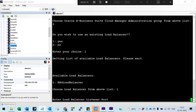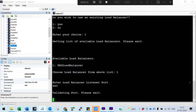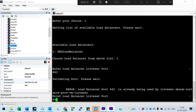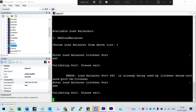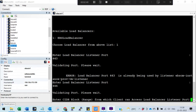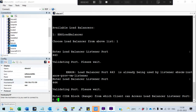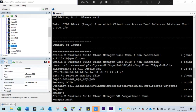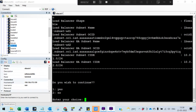The port is 443. However, that port is already being used by another load balancer, so let me give it a new load balancer port. The CIDR range is 0.0.0.0/0. Do you want to continue with all these details? Yes, I want to continue.